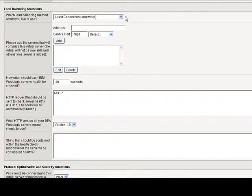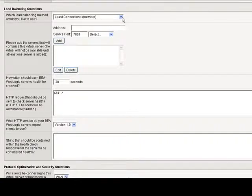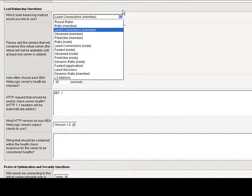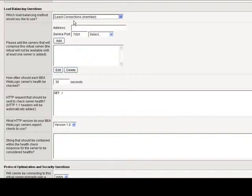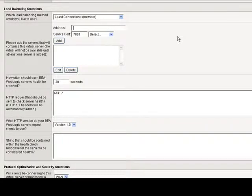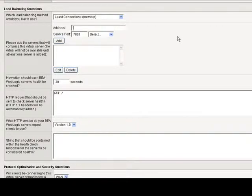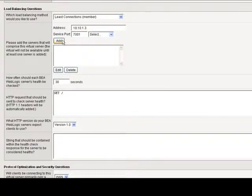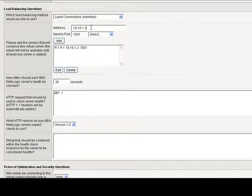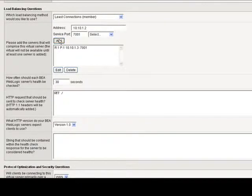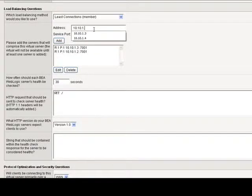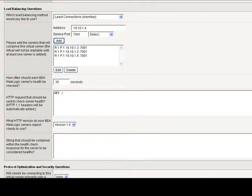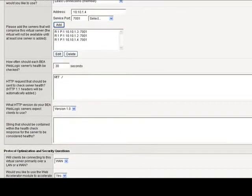Next is the load balancing questions. In the drop-down box, you can see all the available methods that you've come to know and love with BIG-IP devices. Next, please add the servers that will comprise this virtual server. Now I want to add the pool on the back-end, the actual servers. Let's create a pool here: .3, .2, .3. Now I've got three servers in my pool. See how simple that is?